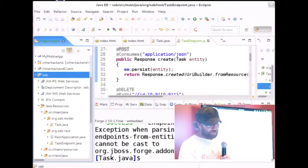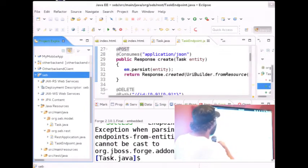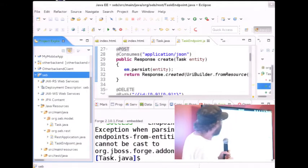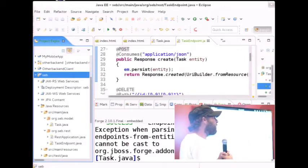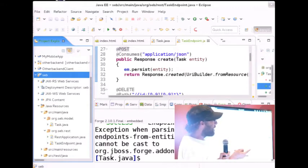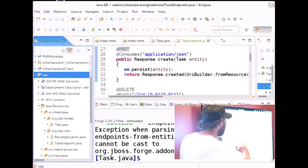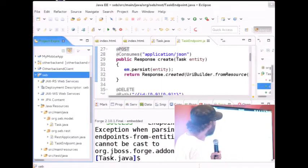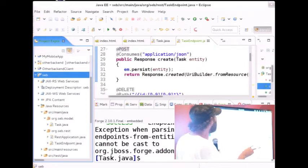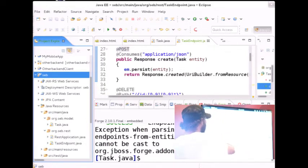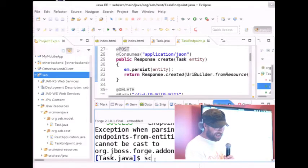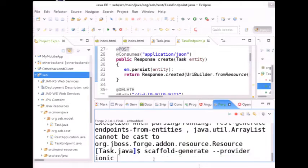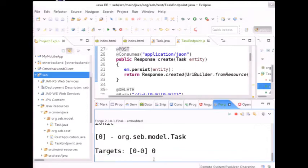Now I've created the backend and I want to create a mobile client for that. Forge comes with really nice scaffolding features — you can scaffold a client application based on your model, creating a CRUD application to create, read, update, and delete your tasks. Especially for JavaOne, I've created a new scaffolding provider that will scaffold a Cordova Ionic app. All you have to do is say scaffold generate with my Ionic provider, for my model Task, and here we go — it's generating my project. Done.